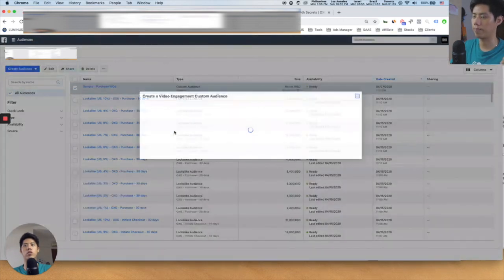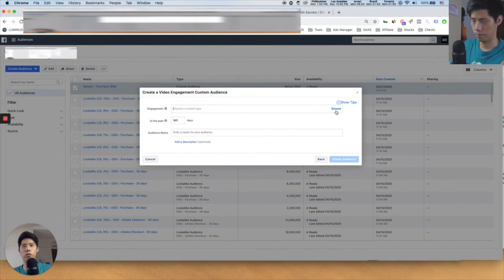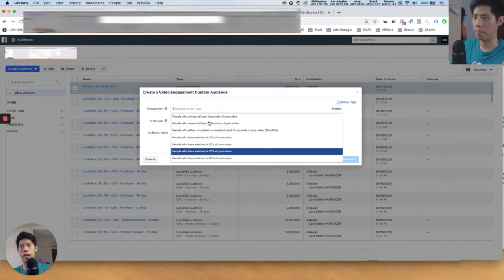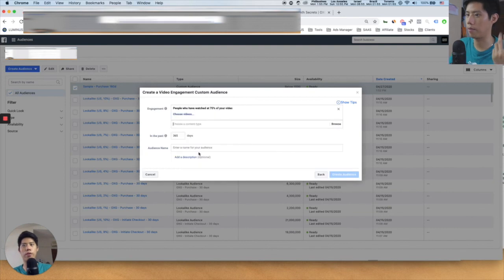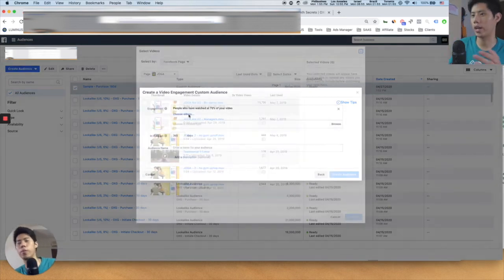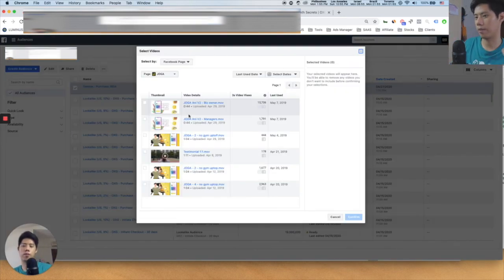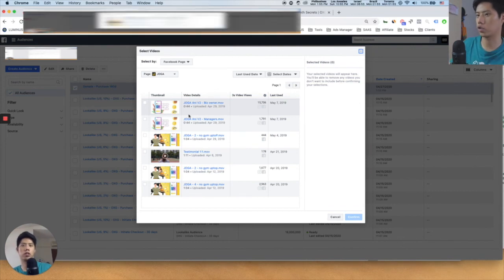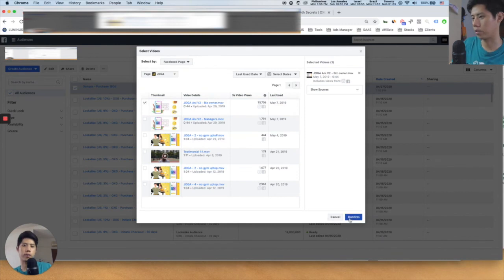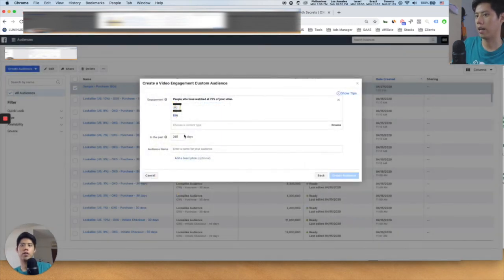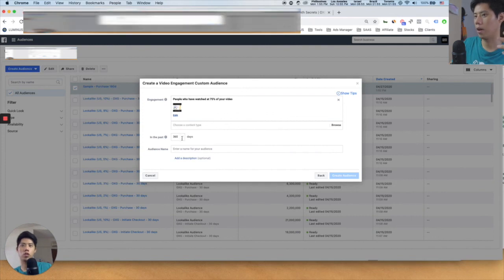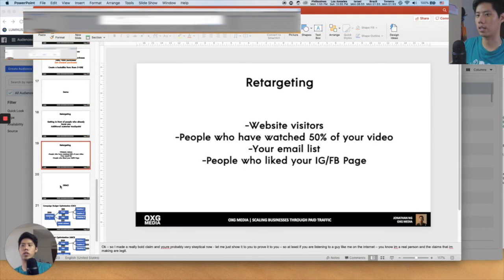For example, for a video engagement custom audience: press Browse and select 'people who have watched 75% of your video.' If someone watched 75% of an hour-long video, they're extremely qualified — a very qualified potential customer. You can then select a lookback window (e.g., 365 days), label your audience name, and create the audience. That is retargeting.